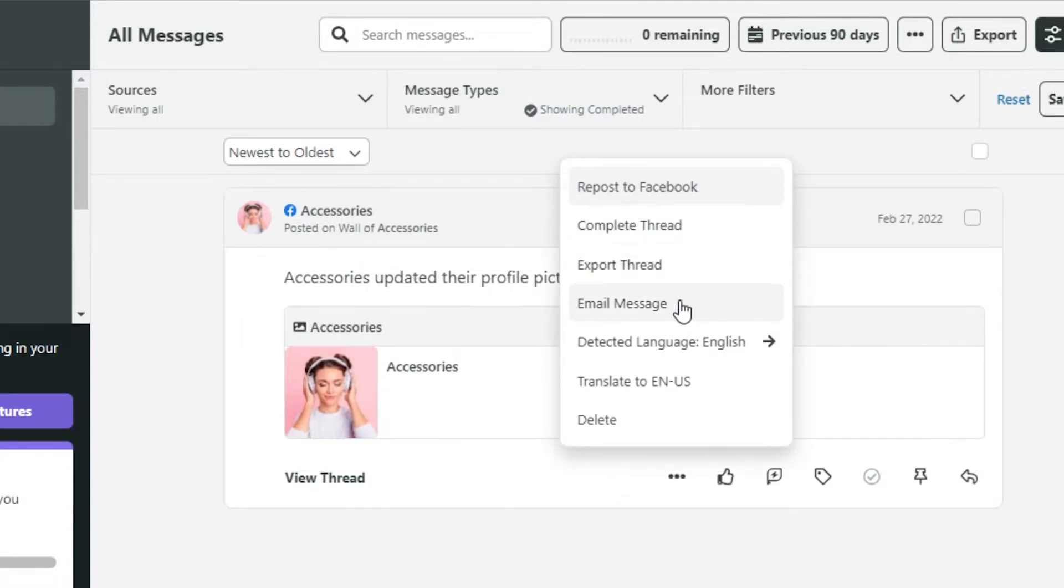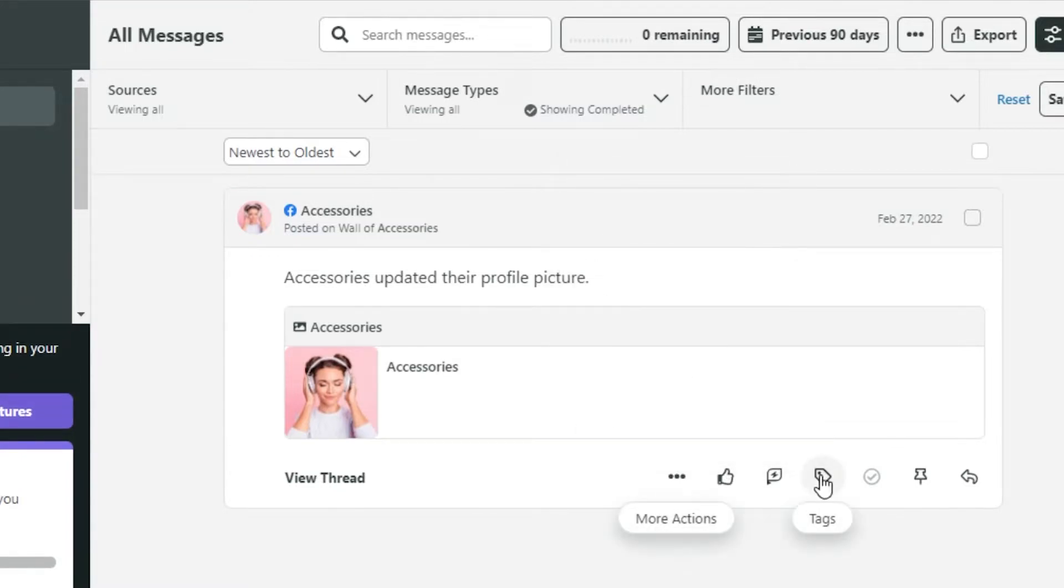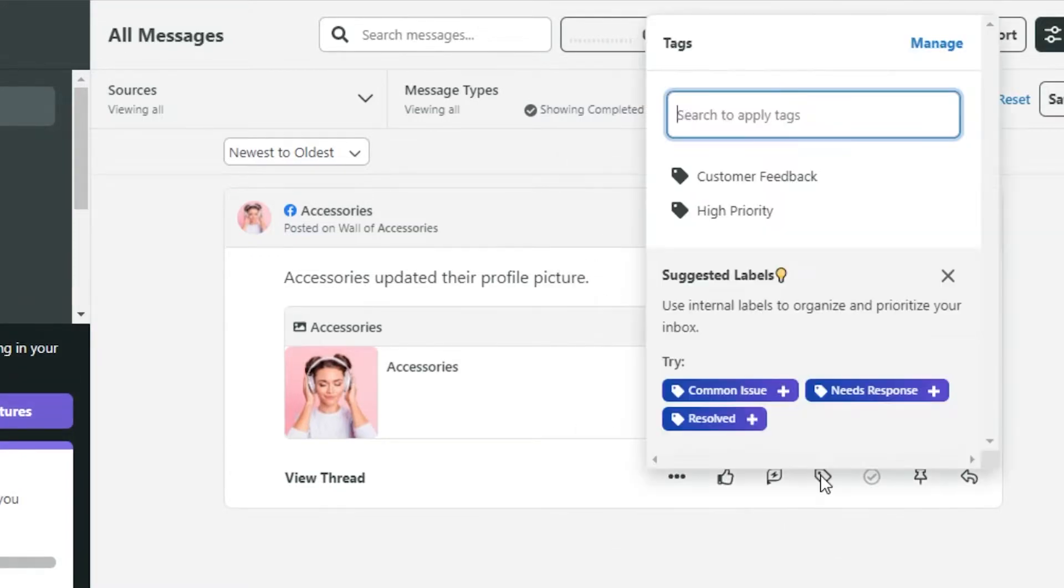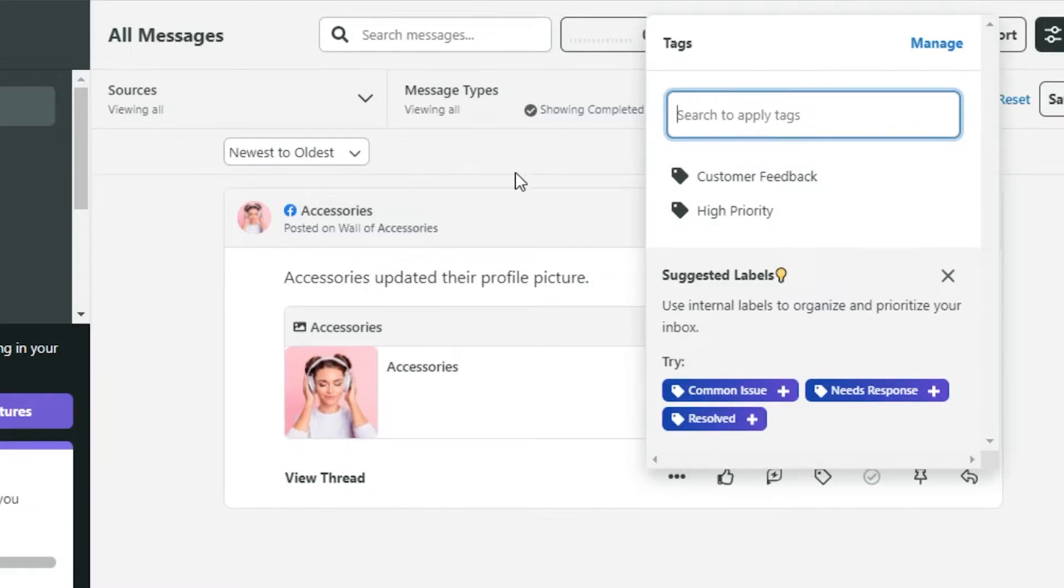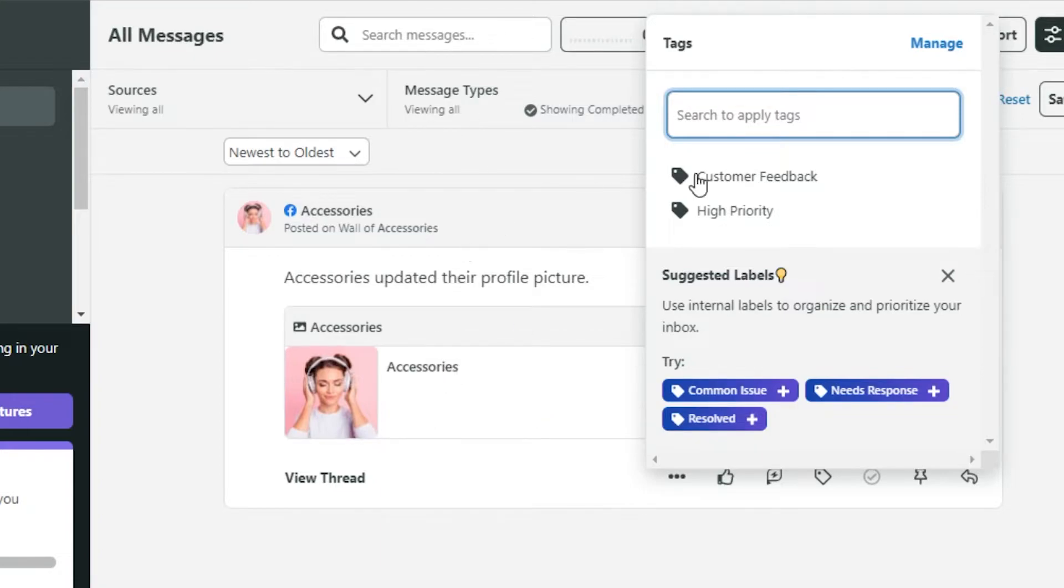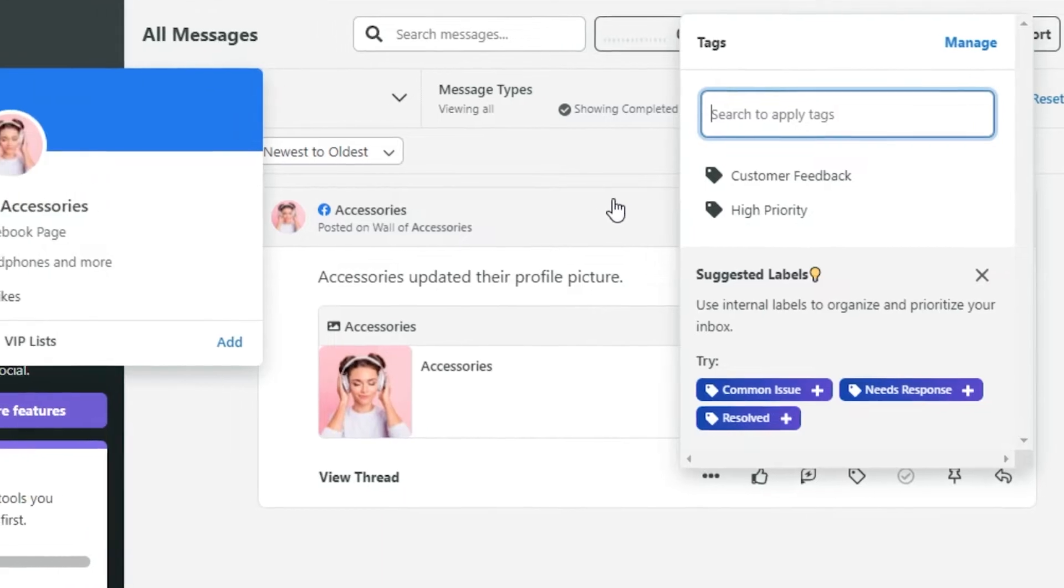Export thread, email message. Then we have the like option and a tag option as well. We can actually go ahead and add different tags to our different pages and this will help us organize our pages. We can set priorities and customer feedback.